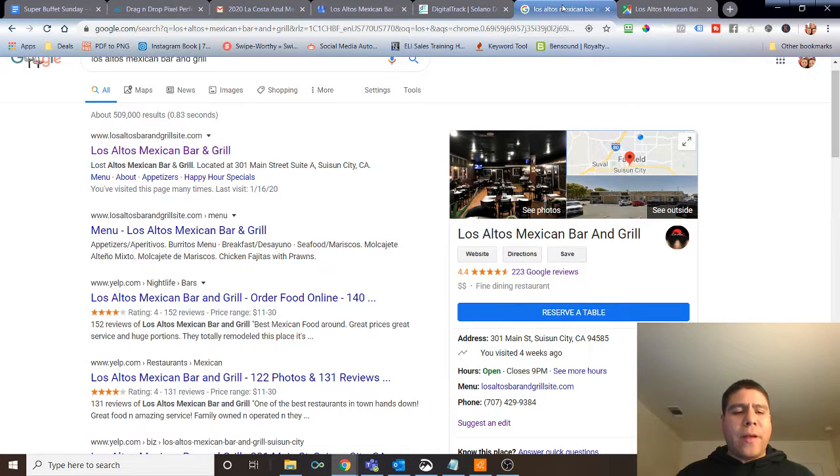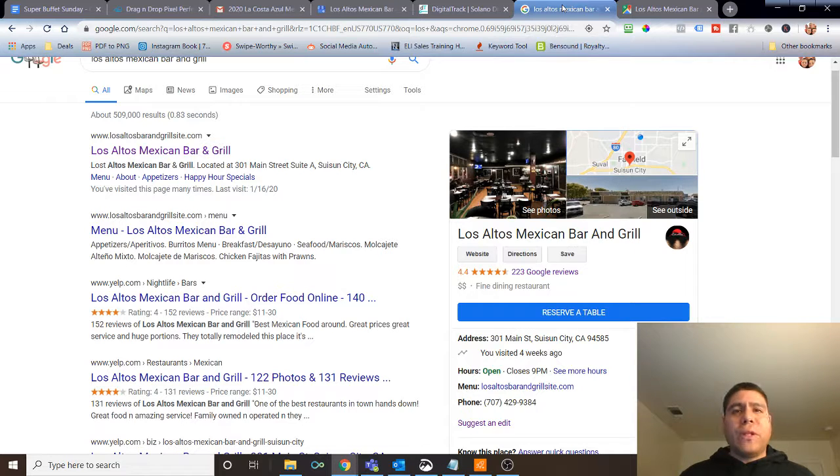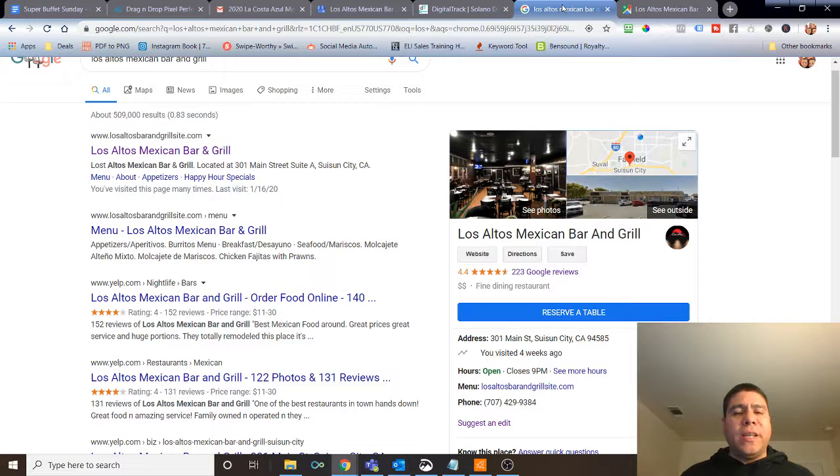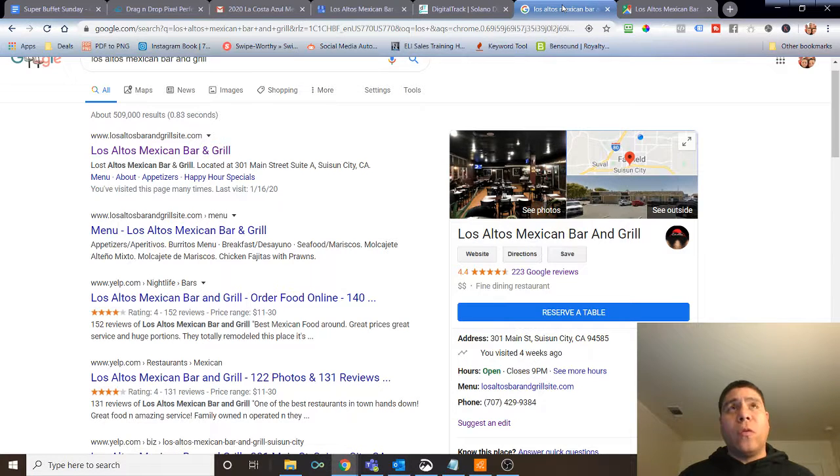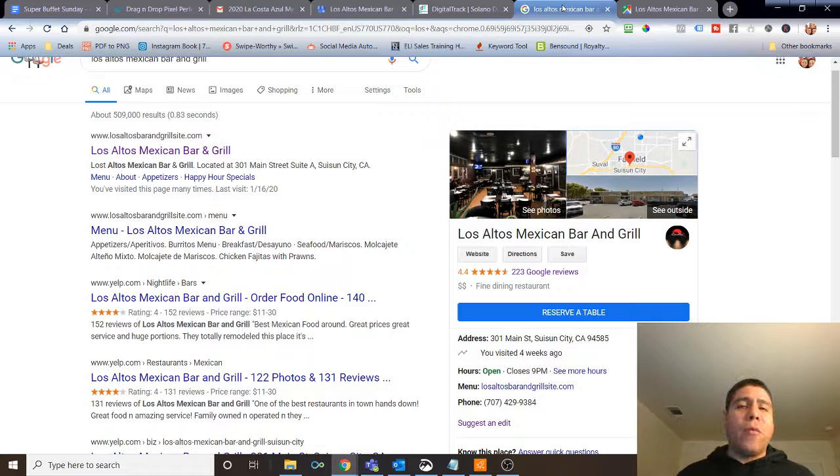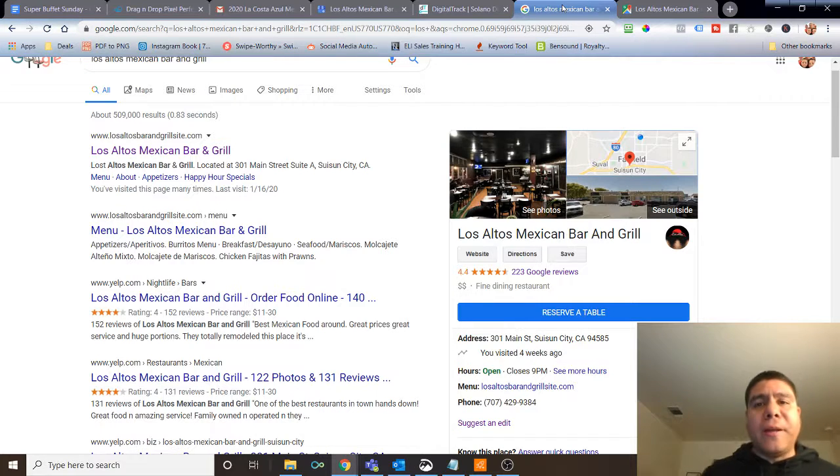But first of all, my name is Leo. I have a digital marketing agency here in Solano County, and I work with several small local businesses in the Solano County area to help them increase their online visibility so they can attract more local customers or more customers can find them online.